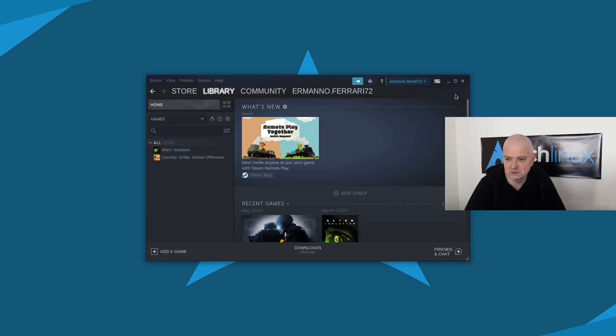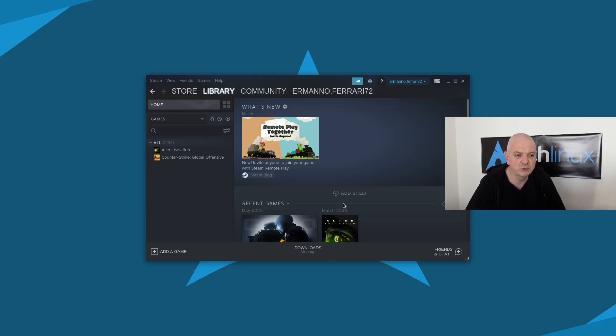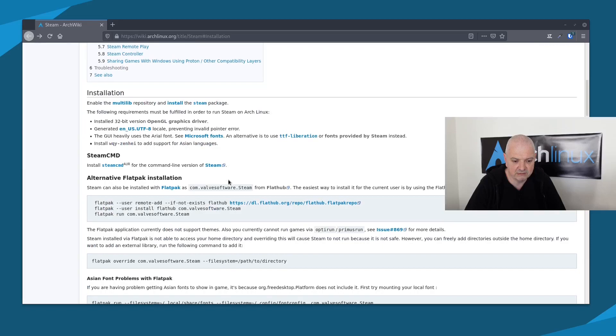You can see this is my Steam library — it's very small because I never play. I have two games which I bought back when I was still using Windows, but because they run on SteamOS which is based on Linux, they're available here too. I would need to download them to play, but I don't want to do that just yet. Let me go back to the wiki and scroll down to the second part.